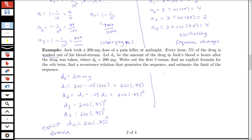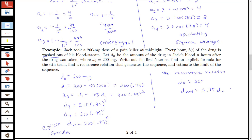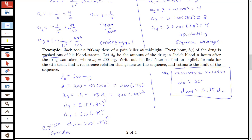In terms of a recurrence relation: the initial amount in the bloodstream is 200, and the amount at the (n+1)th hour is always 95% of what was there at the nth hour. So d_(n+1) equals 0.95 times d_n. That's our recurrence relation. We've now written out the first few terms, found an explicit formula, and found a recurrence relation.